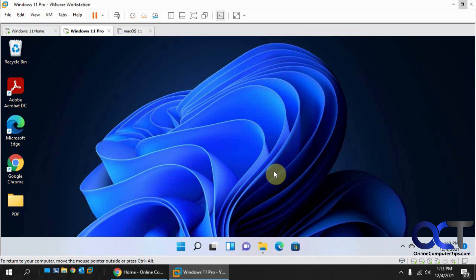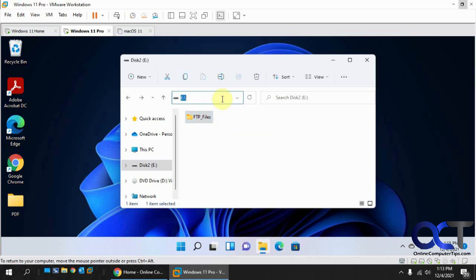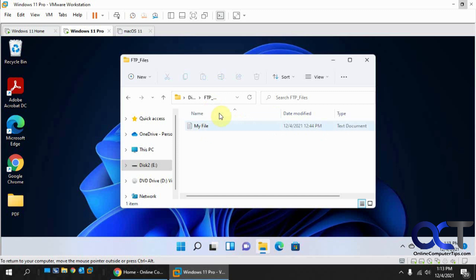Next, you'll need to choose or create a folder where your FTP files will be stored. I have an extra disk and I created a folder called 'FTP Files' — that's where my files will be stored. I have a test file in there so we can verify we can see it when we log in.